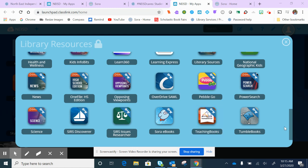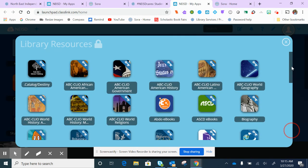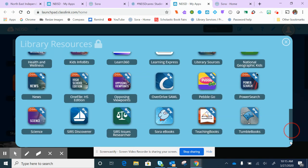Hello everybody, this is Mrs. Pollack and gosh I miss you guys. I hope you are doing well. Today I wanted to tell you about another book using the Sora app. I'm already on Launchpad. I've already gone through Library Resources.